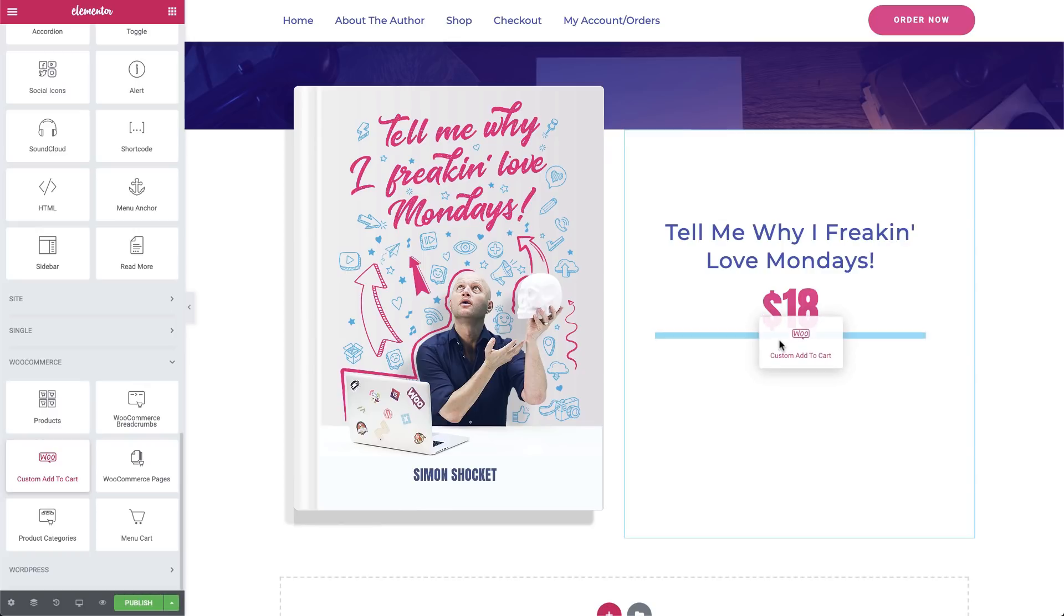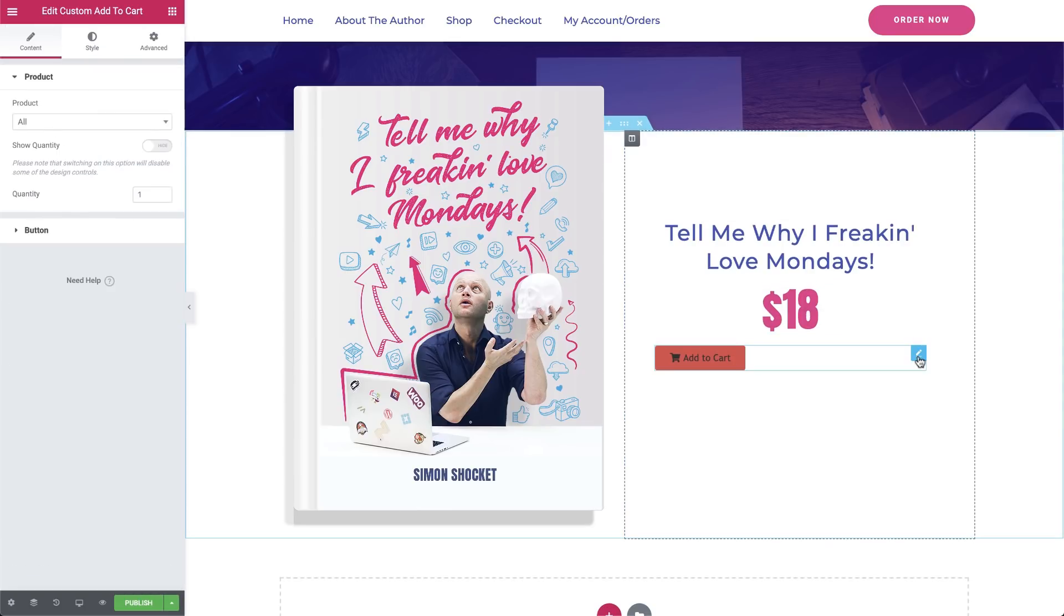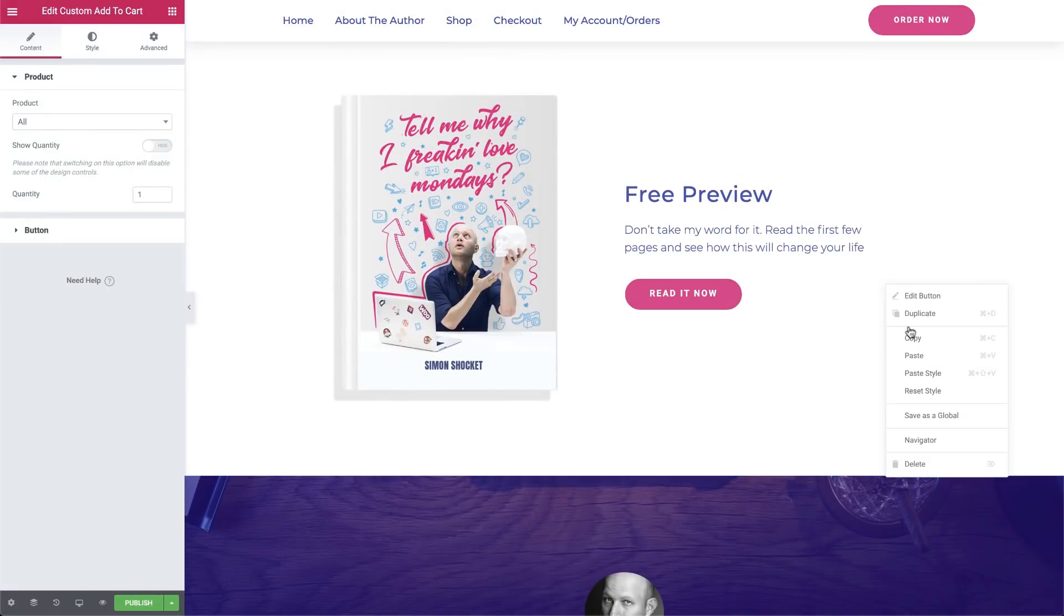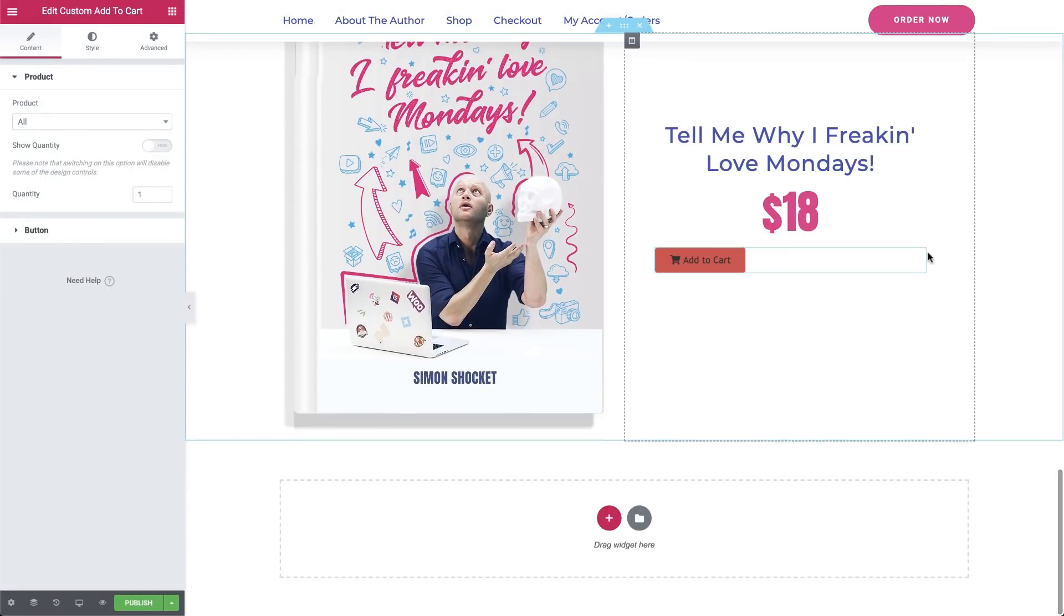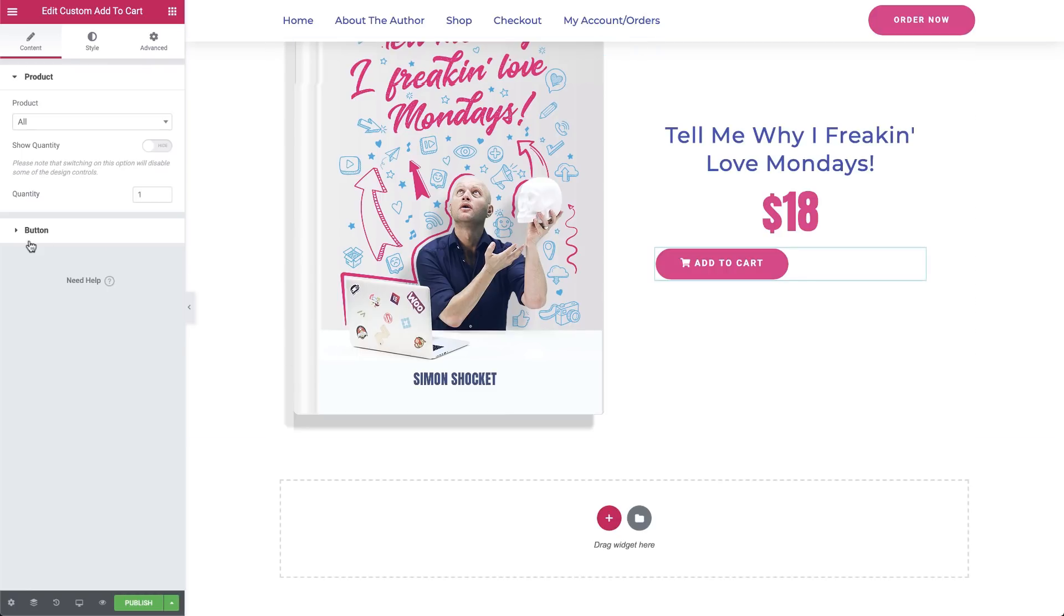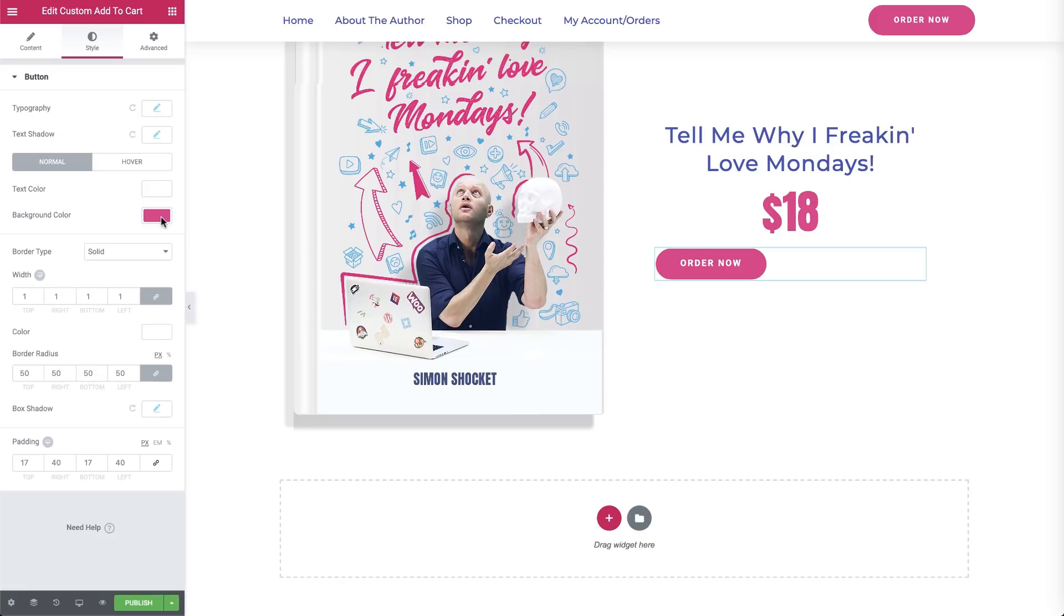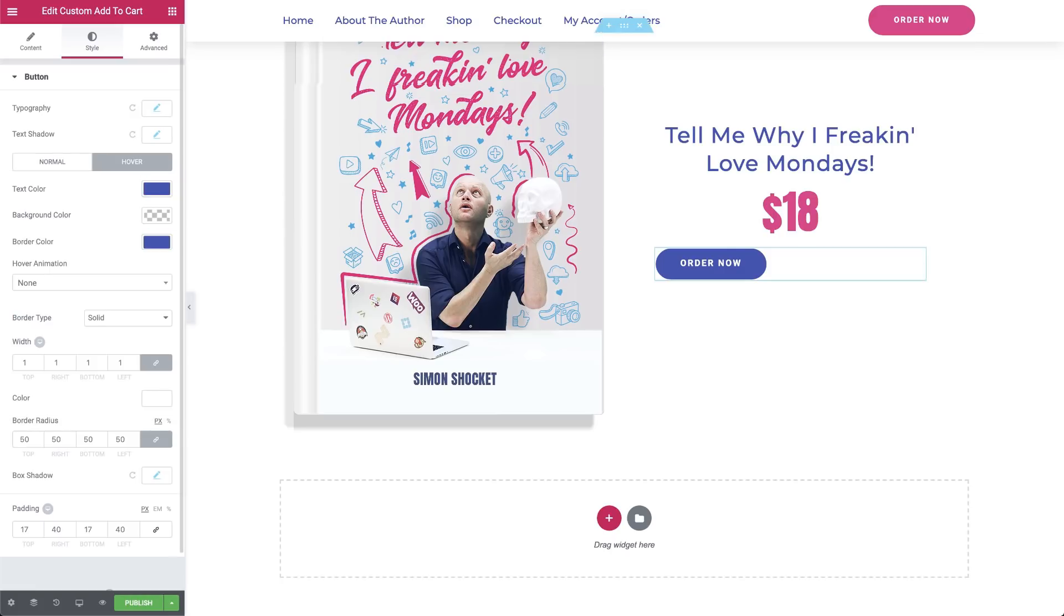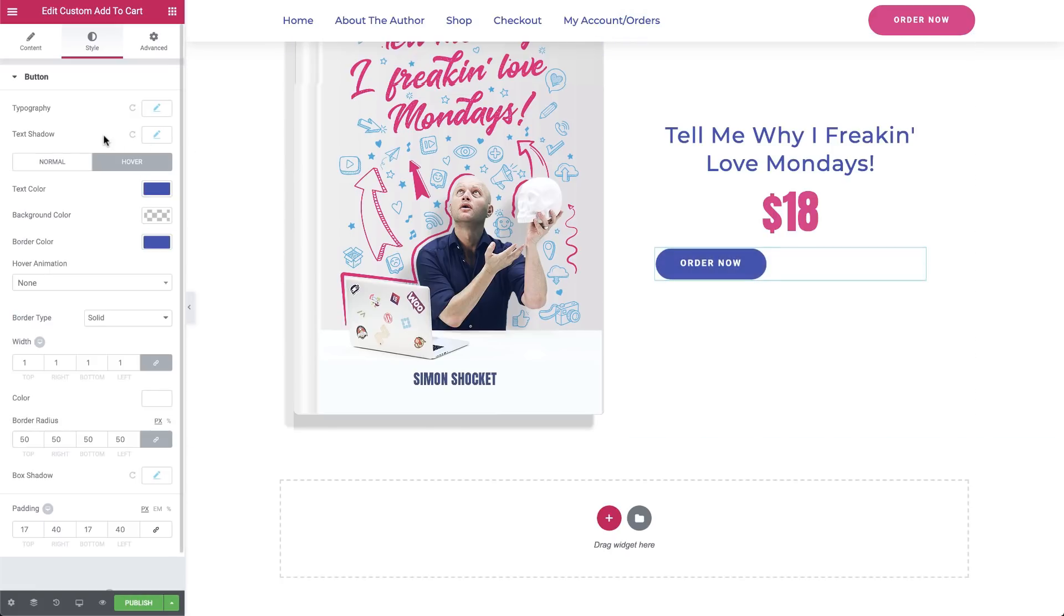Now, we'll customize it really quickly by copying this button here, and just like we did before, we'll paste the style onto our Add to Cart button. In the Editor tab, we'll change the text to Order Now. In the Style tab, we'll change the button's color scheme to complement the top heading of this section. OK, so it looks great, but it also has to be functional. So let's make sure that this button is set up correctly.